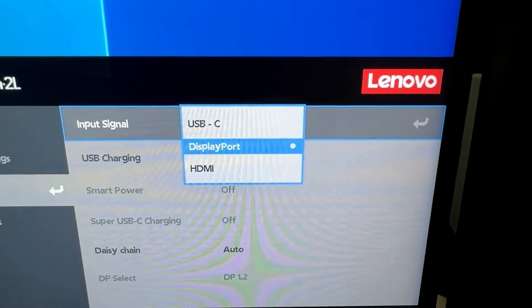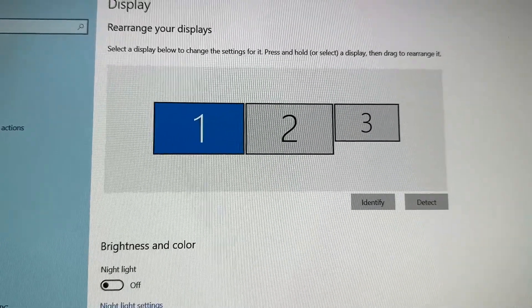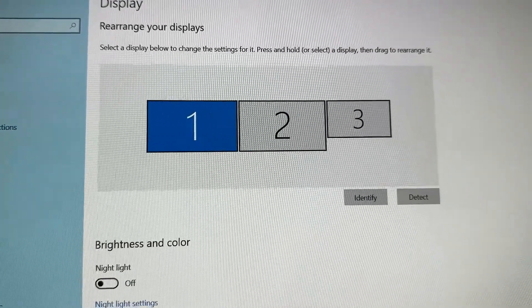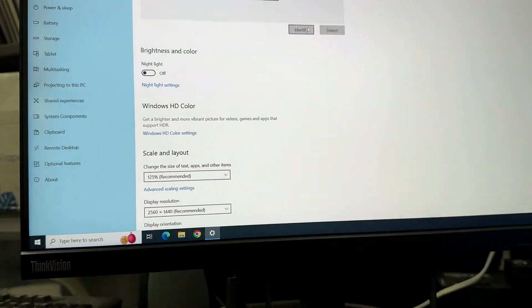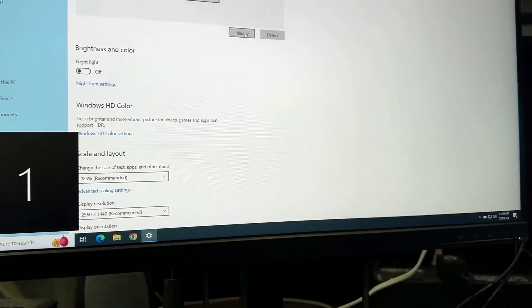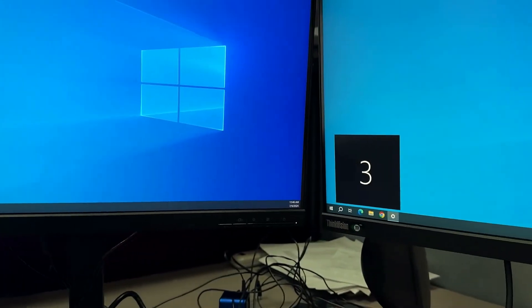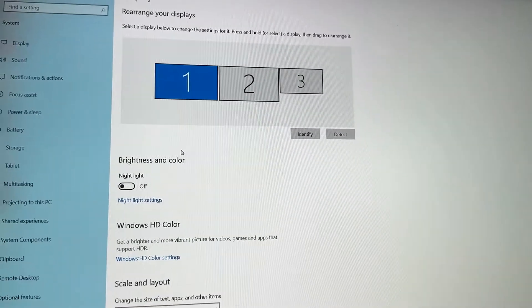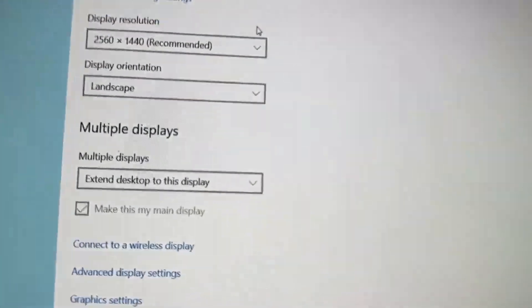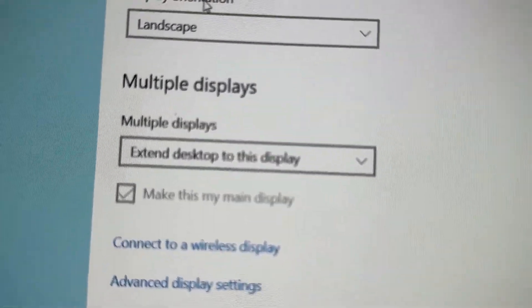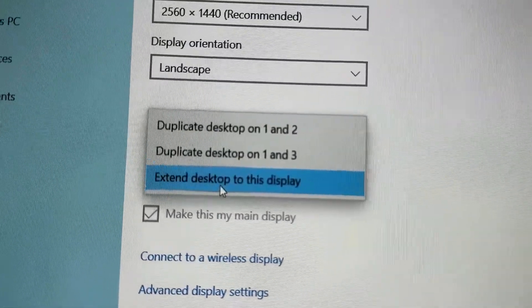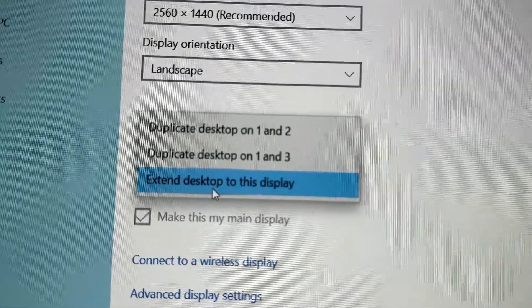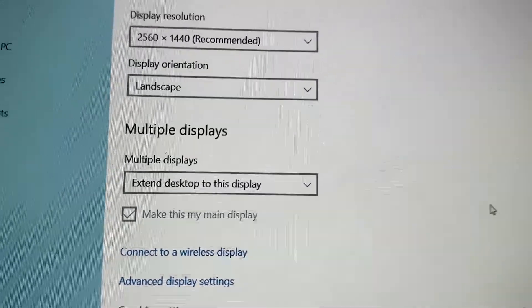Once everything is cabled and set correctly, you need to go into your display settings in Windows. Scroll down to the bottom and make sure it's not set on duplicate. Make sure it's set on extend desktop to this display, or it may say extend to one and two or something similar.